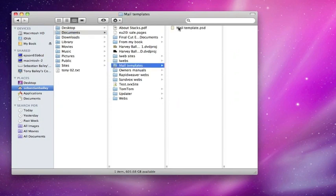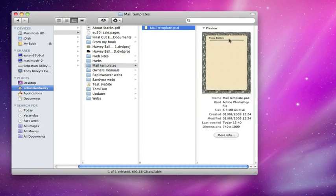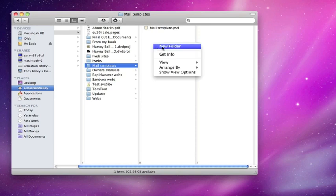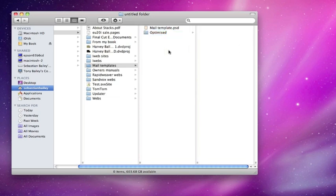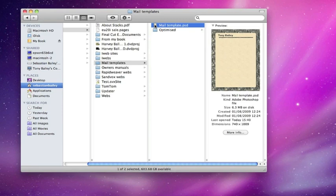There it is in mail templates, it's called mail.template.psd. PSD being the file name for Photoshop. We need a new folder we'll call 'optimized' because we're going to put all the parts of this slice within this folder. It will also create a new folder called images.